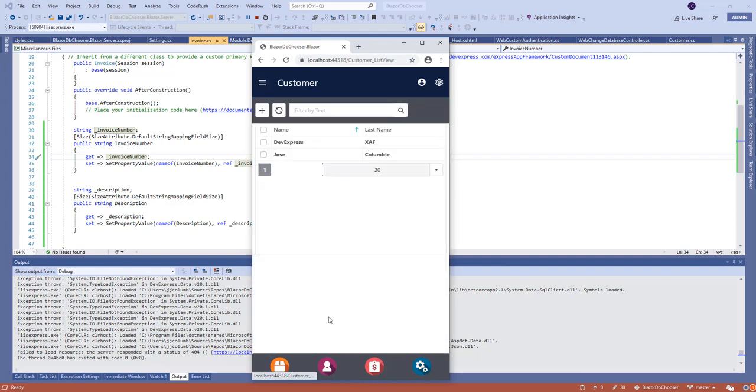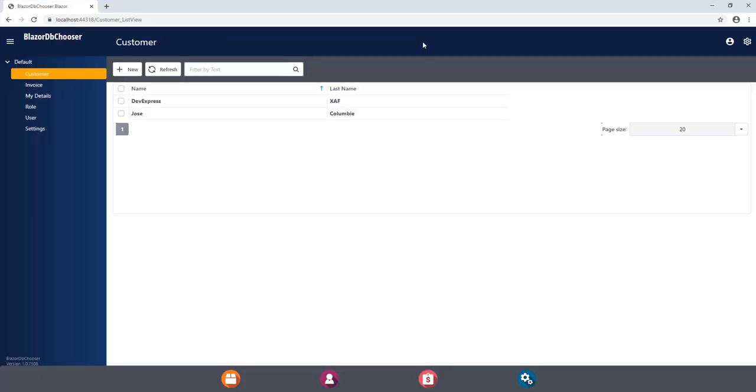Really nice, right? So this is how it looks in the web version. I don't know about you guys, but I think that this is looking so nice.